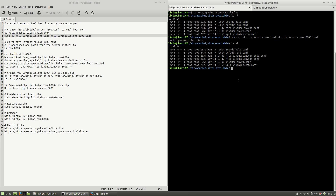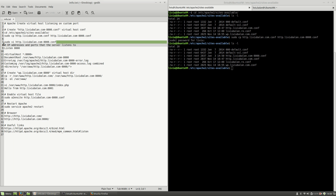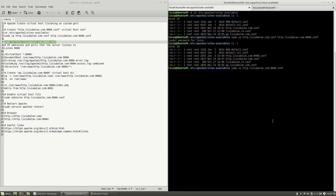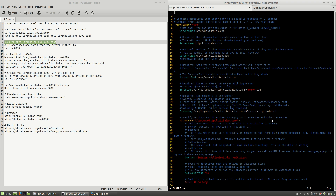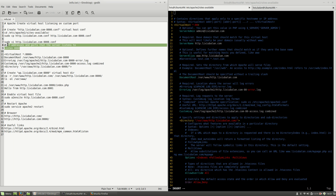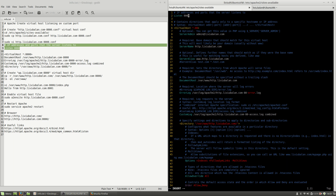The next thing I will do is edit the content of the file I just created using sudo vi and then the filename. Hit the enter key. On this configuration file I will make some changes. First, I will add a new directive: Listen, and then the port I want to listen to — 8000. This is the IP address and port that the server listens to — the Listen directive.